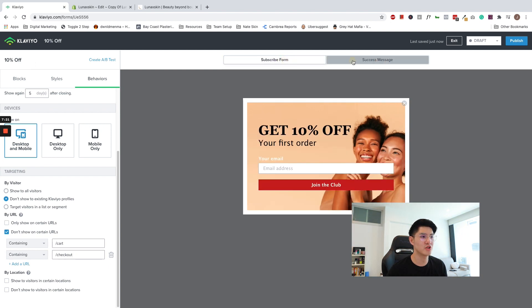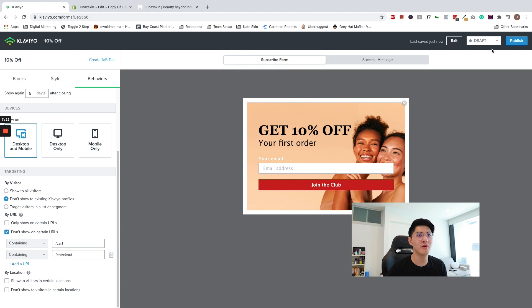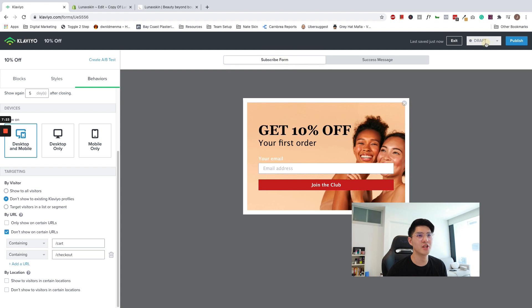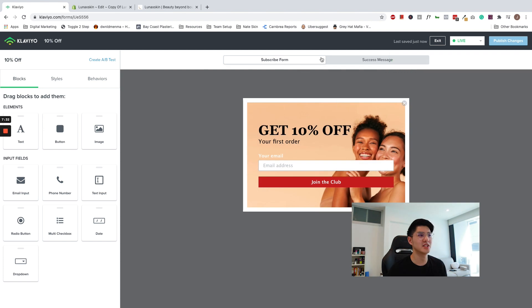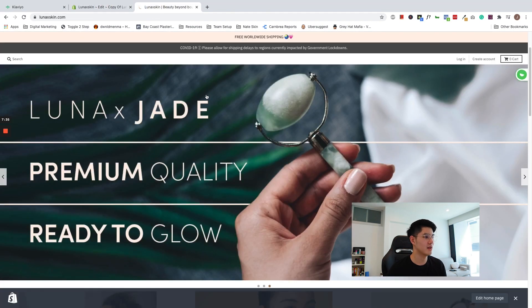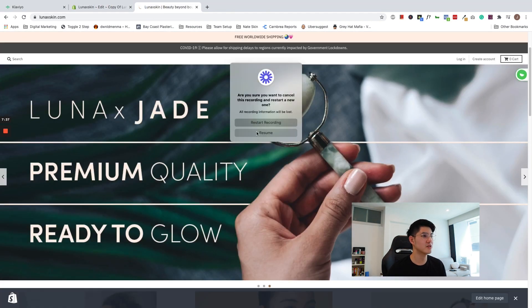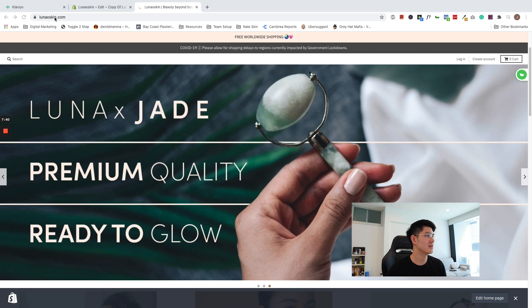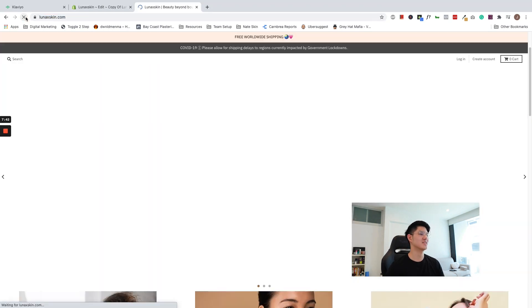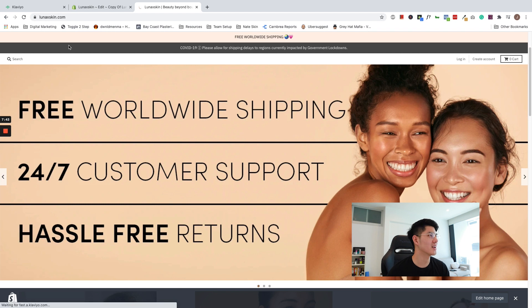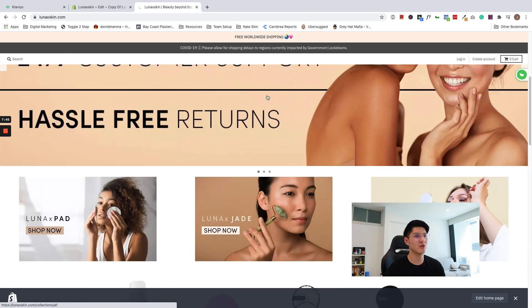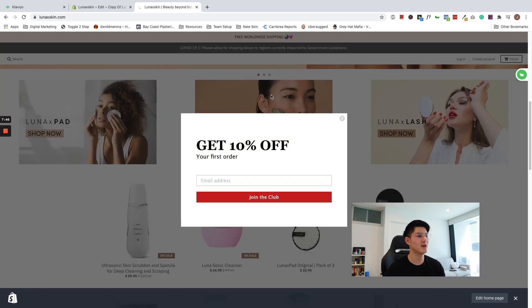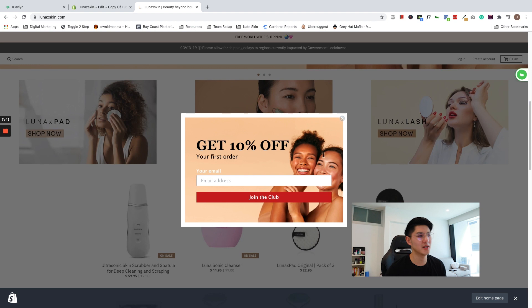So just one last look to make sure everything's all right. Go ahead and change this to live and publish. So now that this is published, you can go ahead and give this a refresh. I'm going to go ahead and give this page a refresh. Let's try to scroll 30% down. And there you go. The pop-up has appeared.